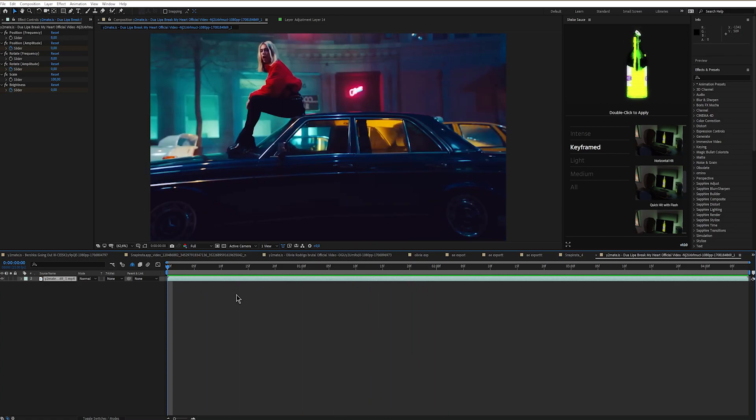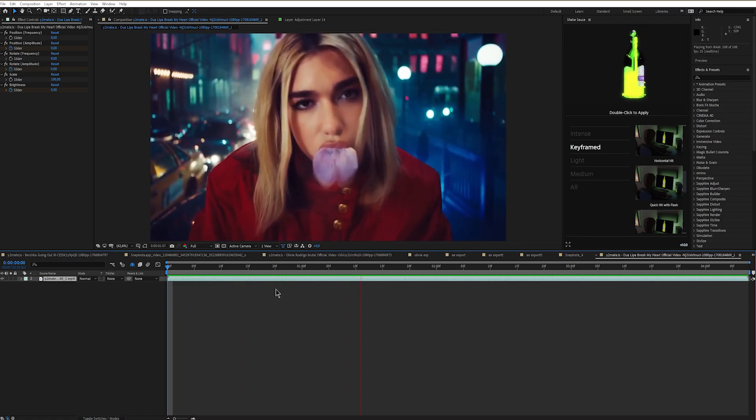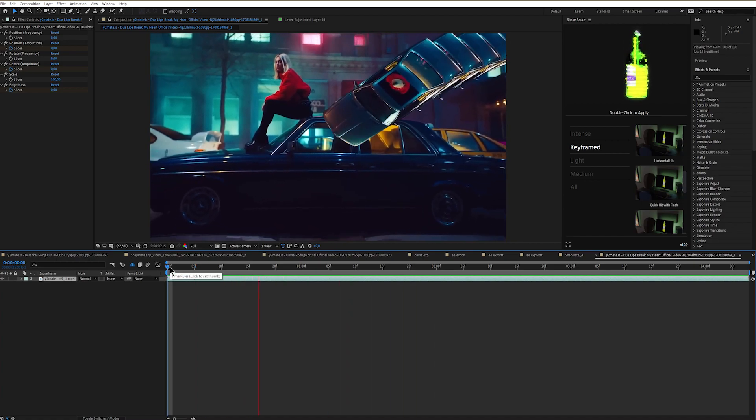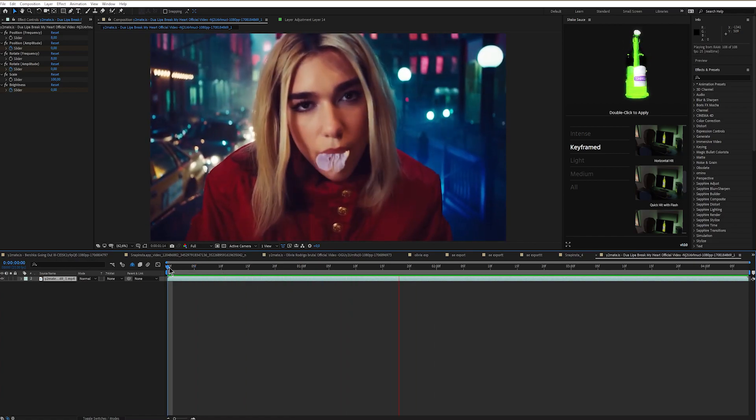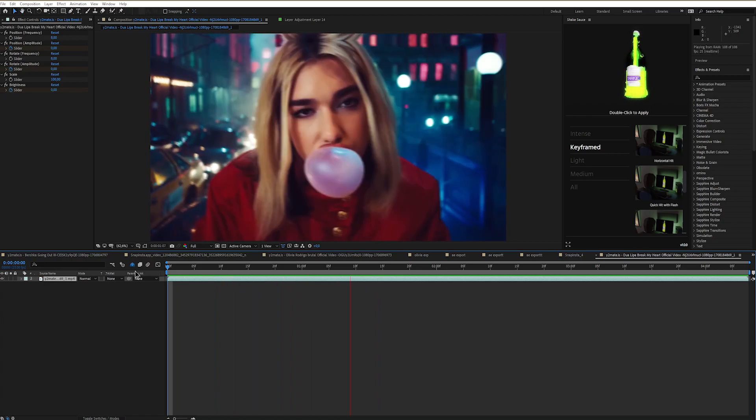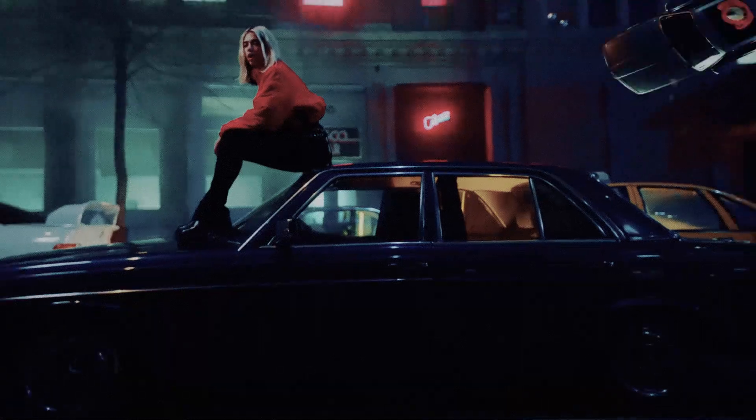Definitely so much cooler when we add shake to it. Yeah, this is it for this tutorial. As you can see, it's really easy to achieve this effect, so definitely try it out and let me know how it turned out. I'll see you next week.